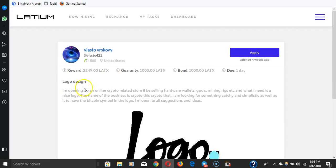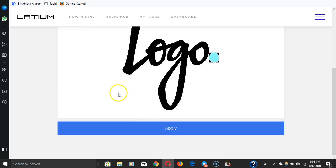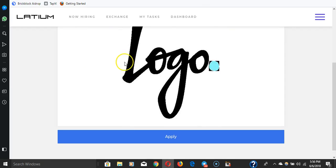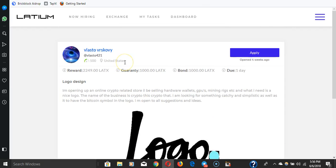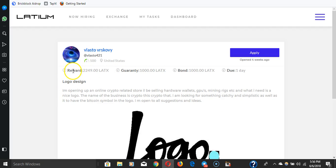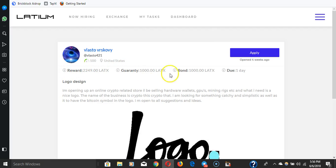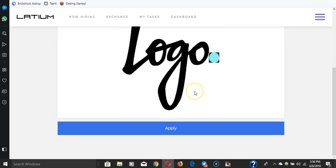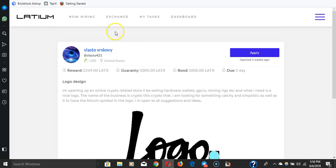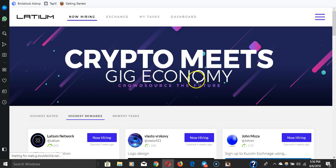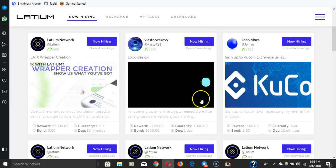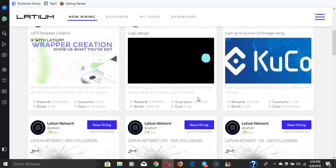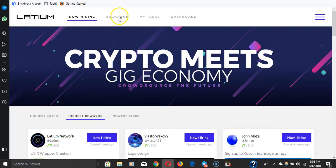Here's a job for a logo design. This is something like you would see in Fiverr. Very simple logo design is the job, how much you get paid for the guarantee, then there's a reward as a bond. There are little things, little intricacies that people add on to each job and they pay you in Latix. There are the gigs, here's the highest rewards, newest tasks, highest rated.